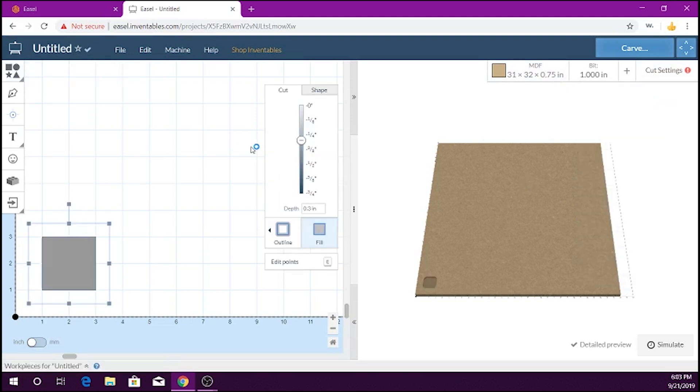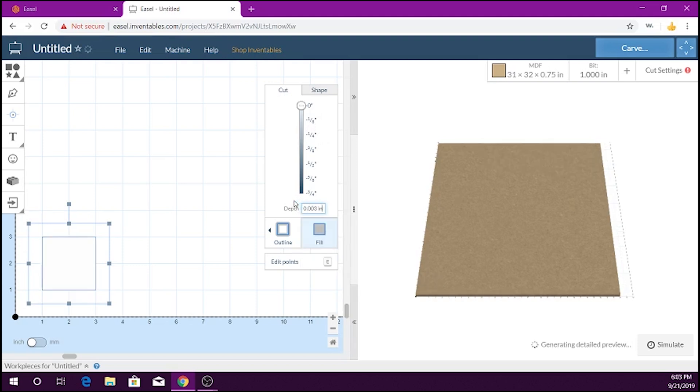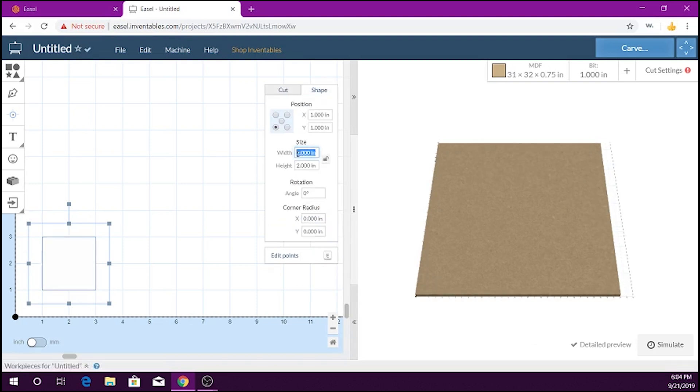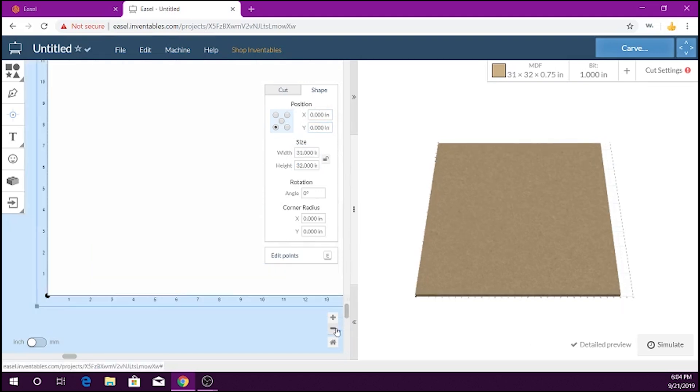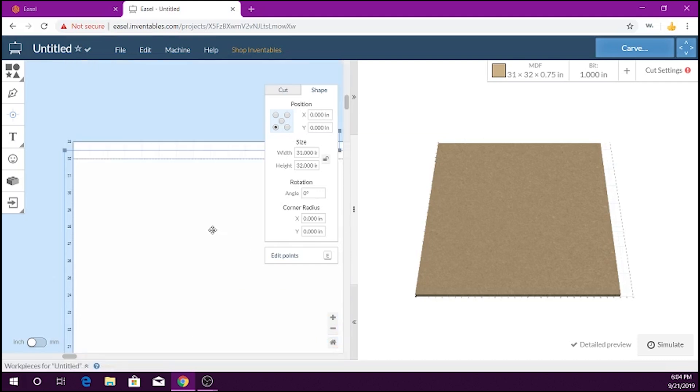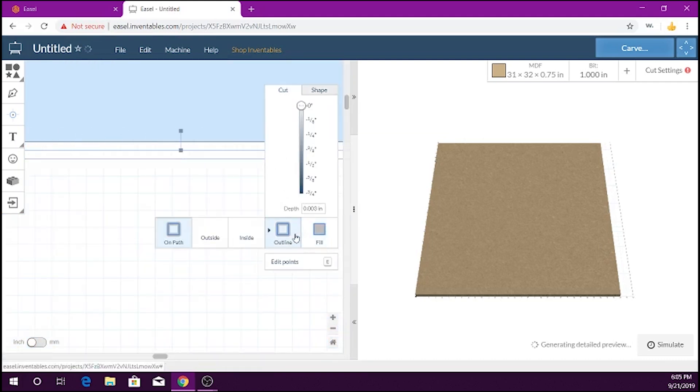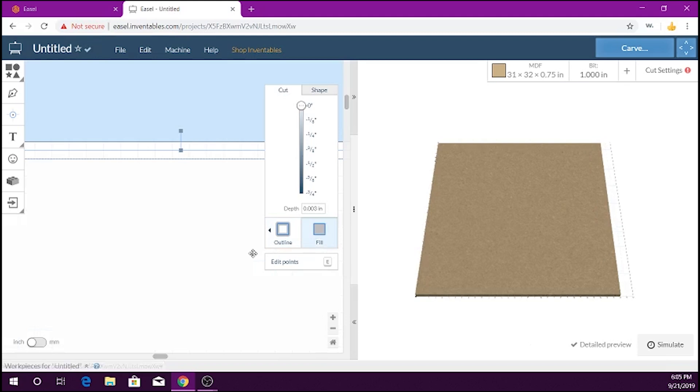Next create a square in Easel. Set the width and height of the project in the size section of your shape tab. Adjust your project to your zero working position to make sure you have your cut set to the desired depth, which I'm using three thousandths of an inch, then on the cut have it set to fill.